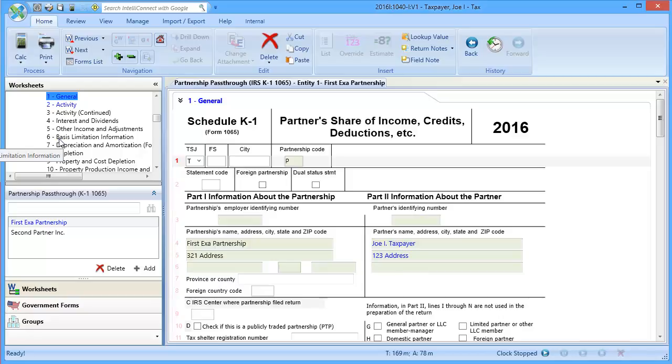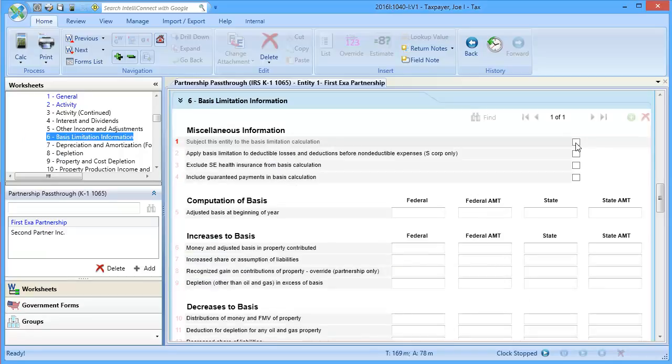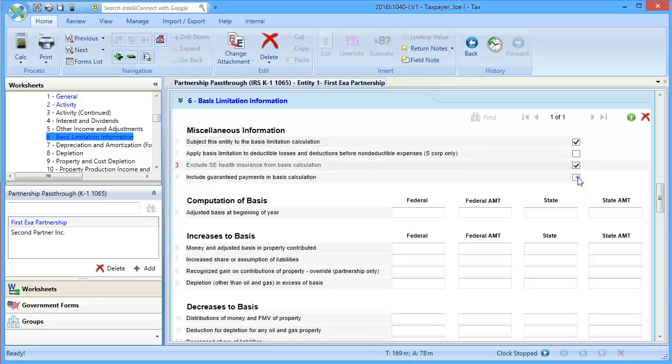With the pass-through selected, go to Section 6, Basis Limitation Information. To apply the limitation, select the Line 1 checkbox. In Lines 2 through 4, you can choose to change the treatment for specific items. Review the lines and select all that apply.